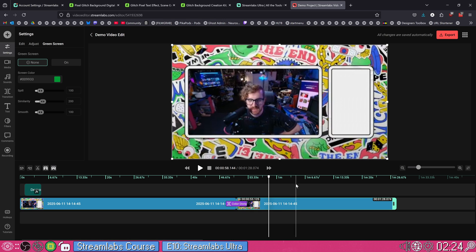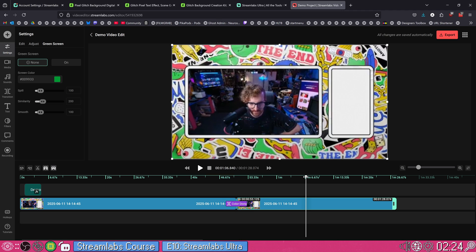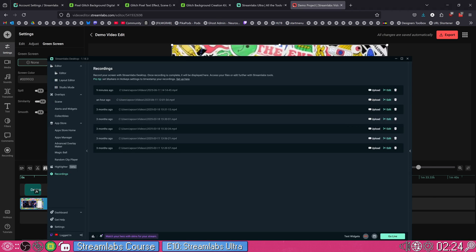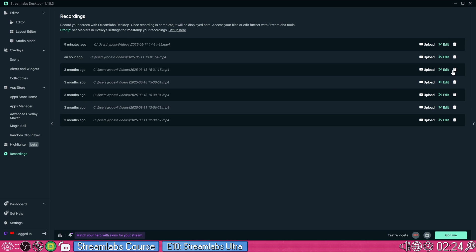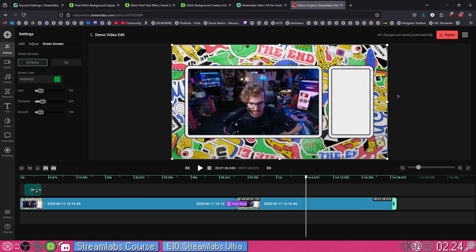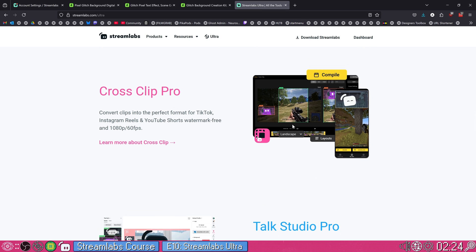You don't even need to learn Resolve. I love DaVinci Resolve, but like, this is here. Everything you record in Streamlabs, you can just bump up to the editor and start editing and make your YouTube videos, make your TikToks, make your whatever. Speaking of which, we're going to close this. We're actually going to look at that clip, cross-clip pro.